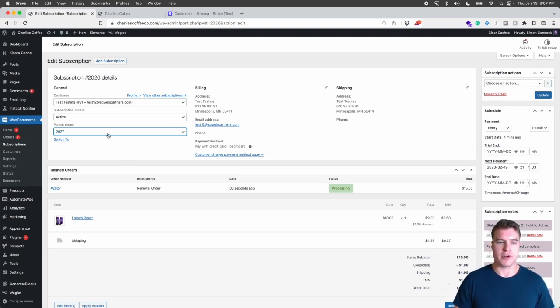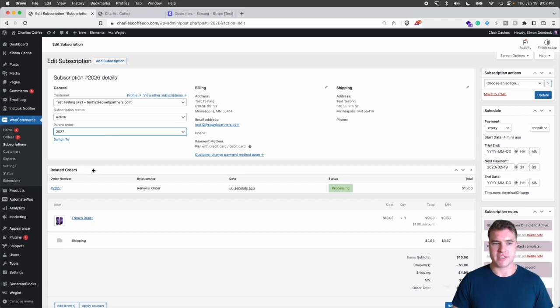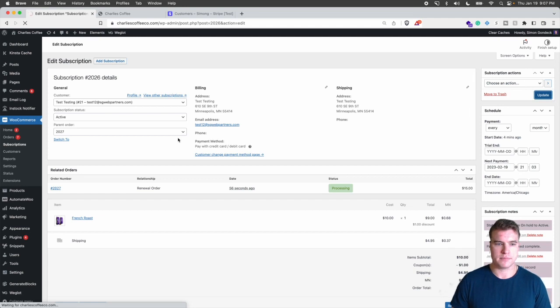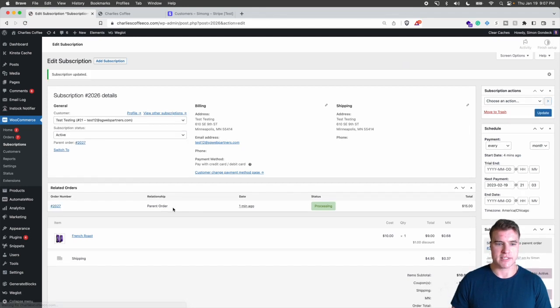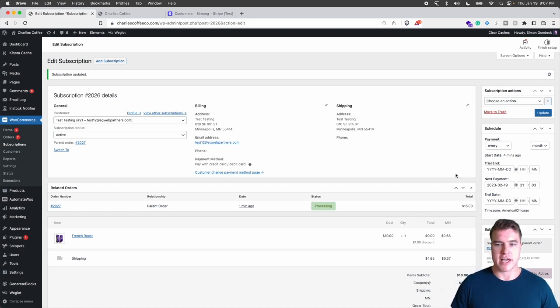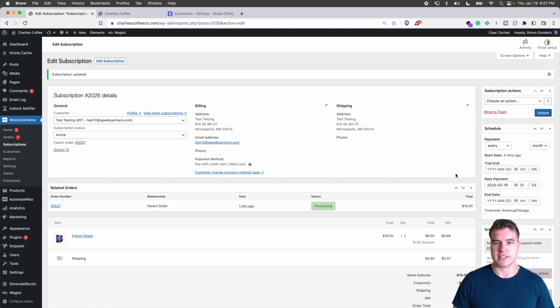For this one, this is the parent order I want to set. So after I do this, I can see that this relationship is the parent order and the next payment, if you can see in the schedule to the right, is set as one month from now, February 19th.